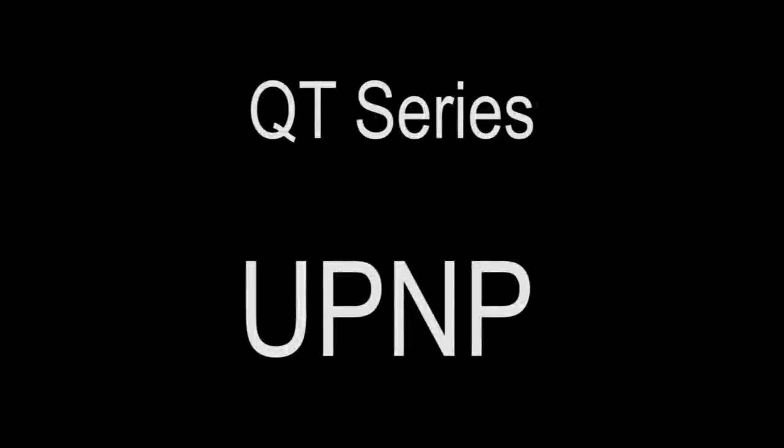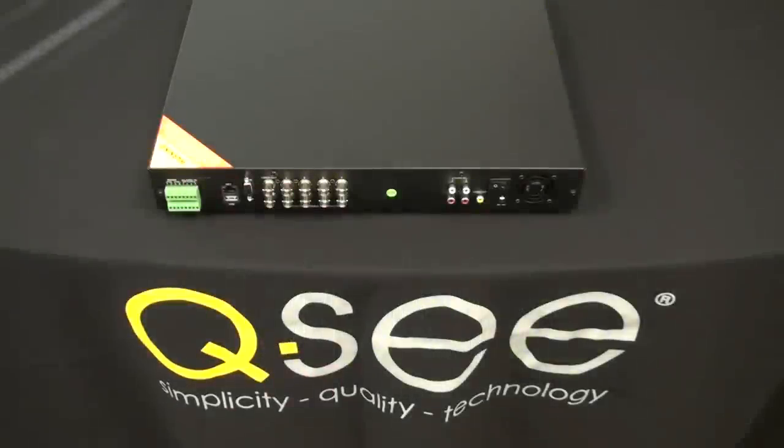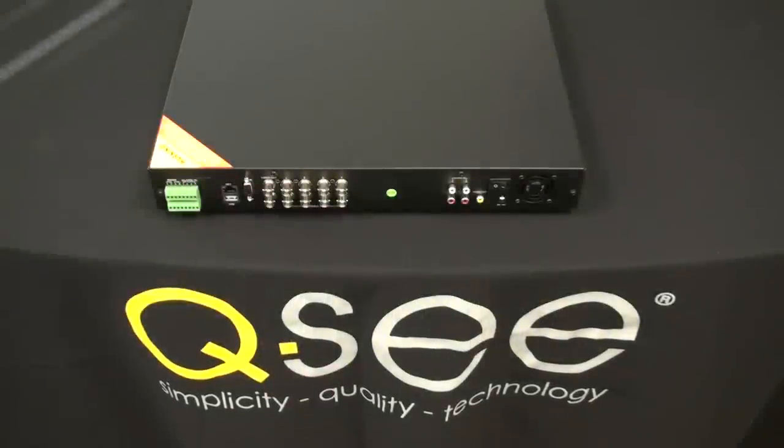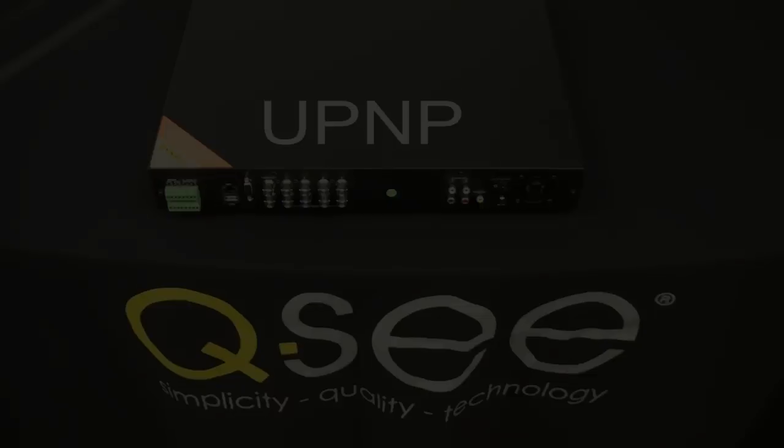So, you have purchased a QC DVR and now would like to set up remote monitoring. Here are 9 steps for remote monitoring setup via UPnP.